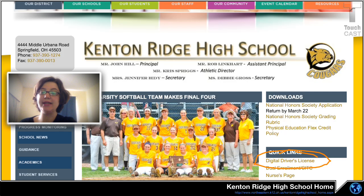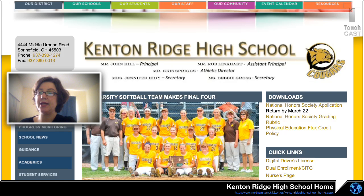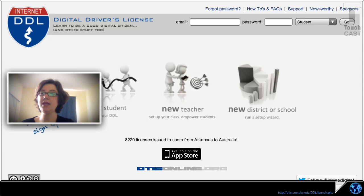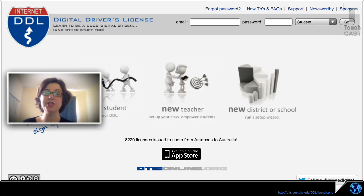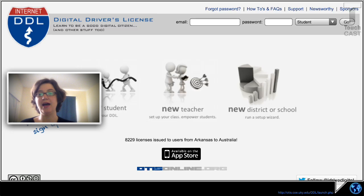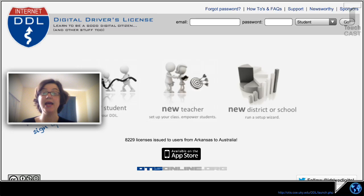When you do that, it's going to take you to a new website. That new website is the Digital Driver's License, which is thankfully given to us by the University of Kentucky. It's a free website, and you'll be using that to earn your bring your own device.